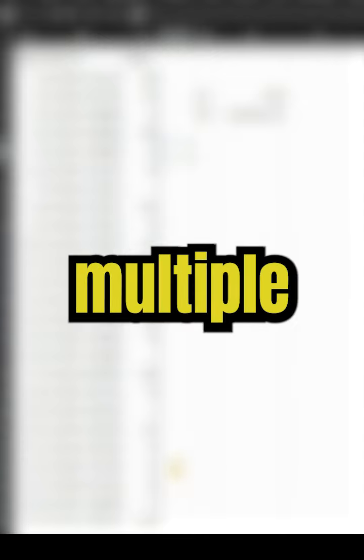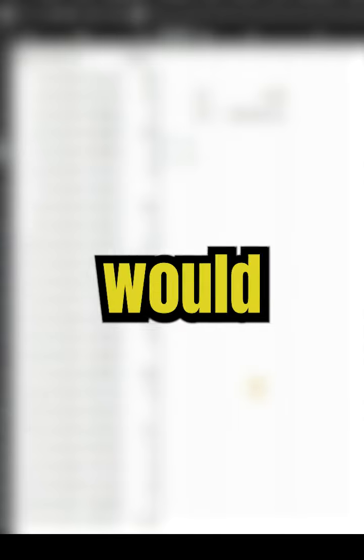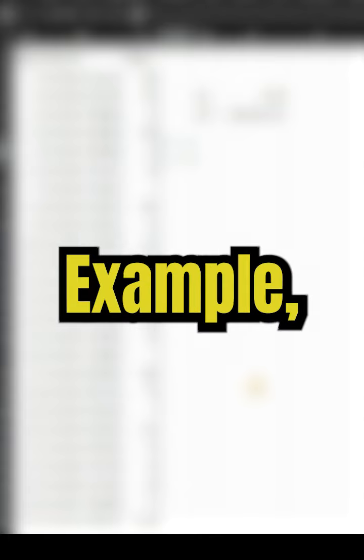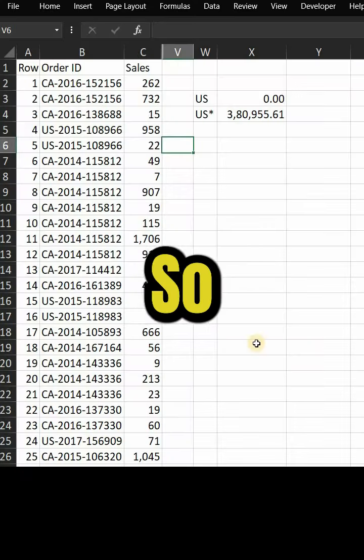Asterisk is used for multiple numbers of characters in Excel. So EX asterisk could mean Excel, Excels, Example, or Expert.